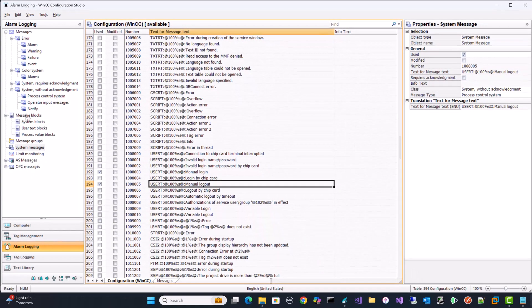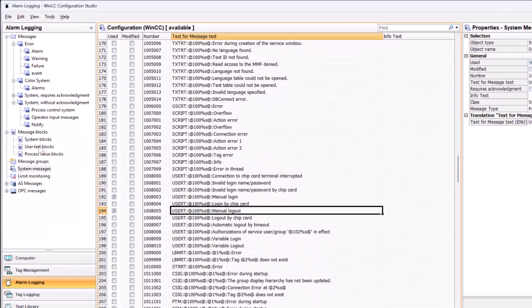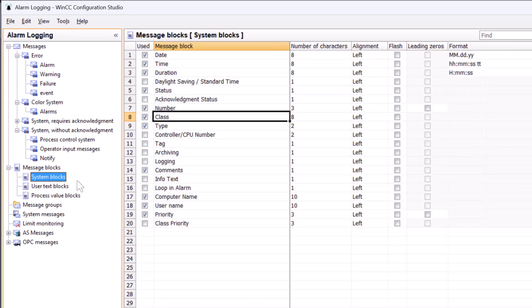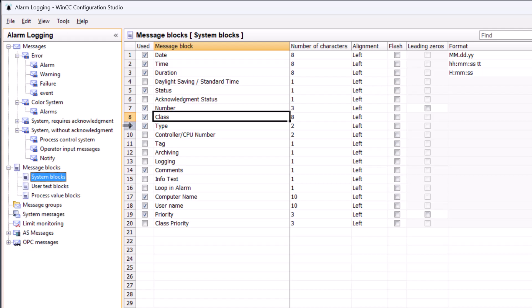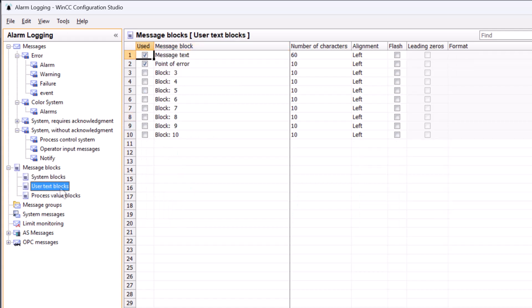The next thing that we want to do is go over to message blocks. And under system blocks, I have just checked my computer name, username, priority, comments, my class and type, and some of these others are checked by default. The reason I'm checking these is so that they're available in the alarm control in runtime. And I'll show you that when we go to our screen that we've created for this. Now user text blocks, I'm only using two. You can use up to 10.